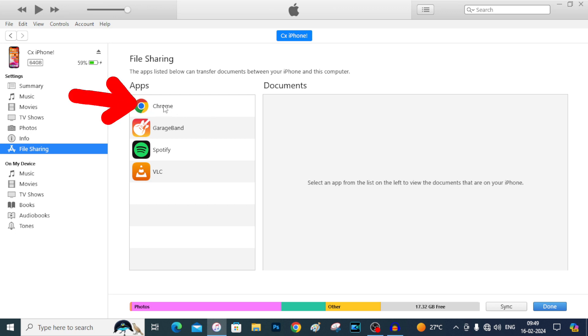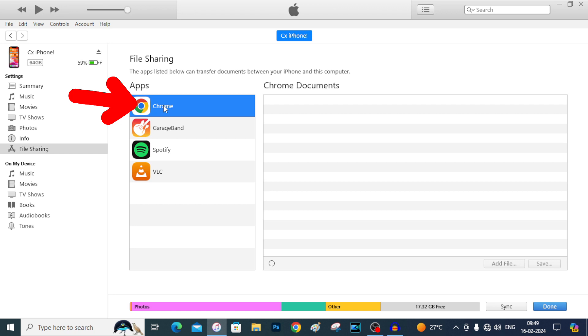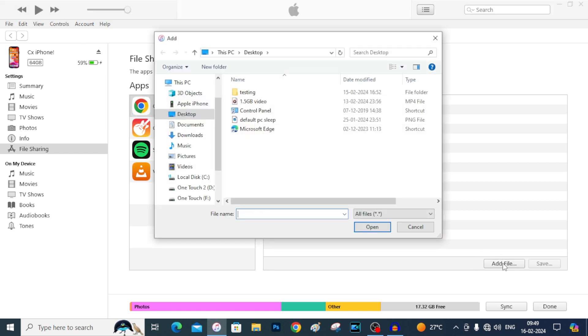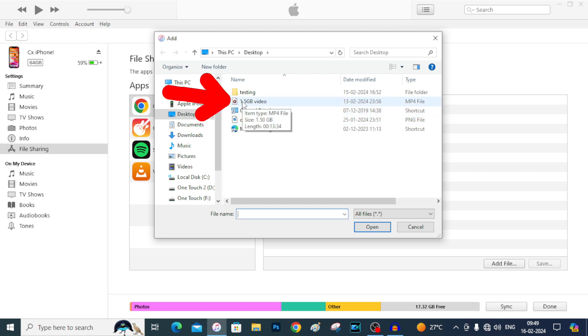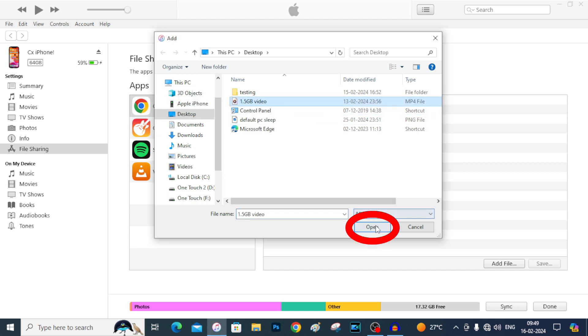Now just select Google Chrome and then tap Add File. Now select the video. This is the video. Just select this and tap Open.